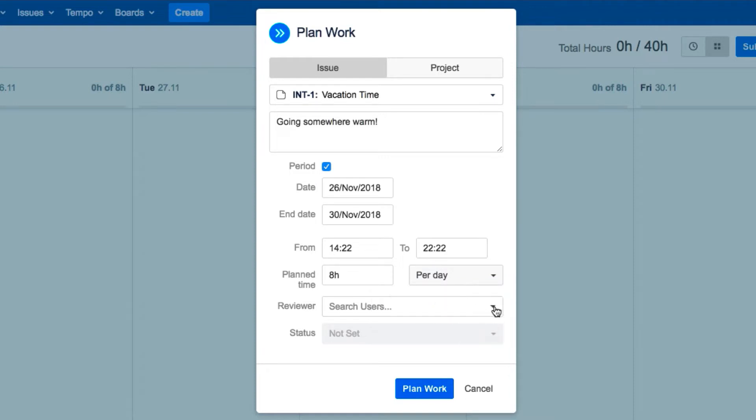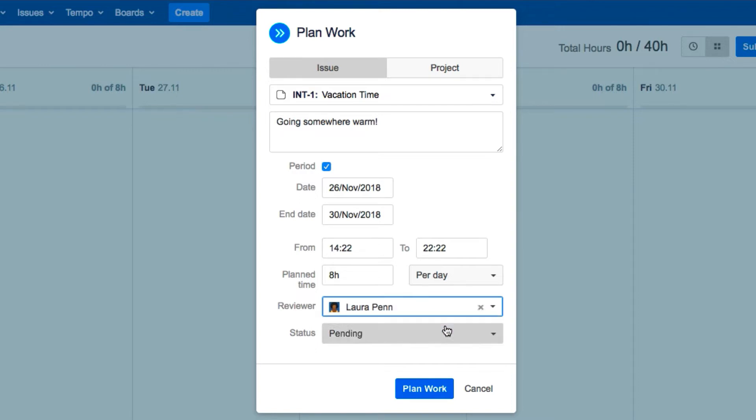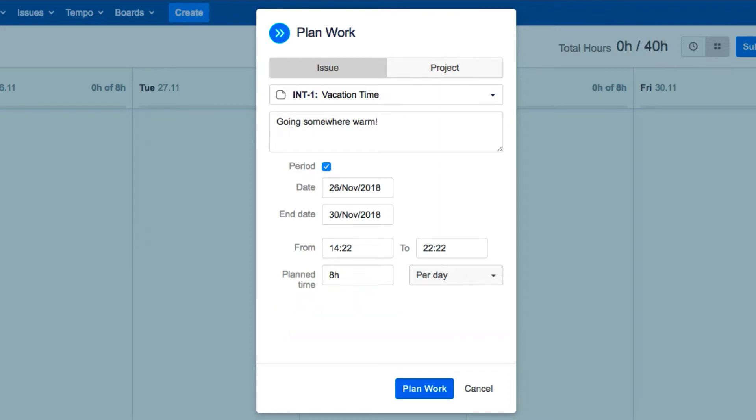Now select the reviewer, who is the person who usually approves your timesheets. Note that if you have only Tempo Timesheets without Tempo Planner, you don't have any approval options, so you just click Plan Work and you're done.